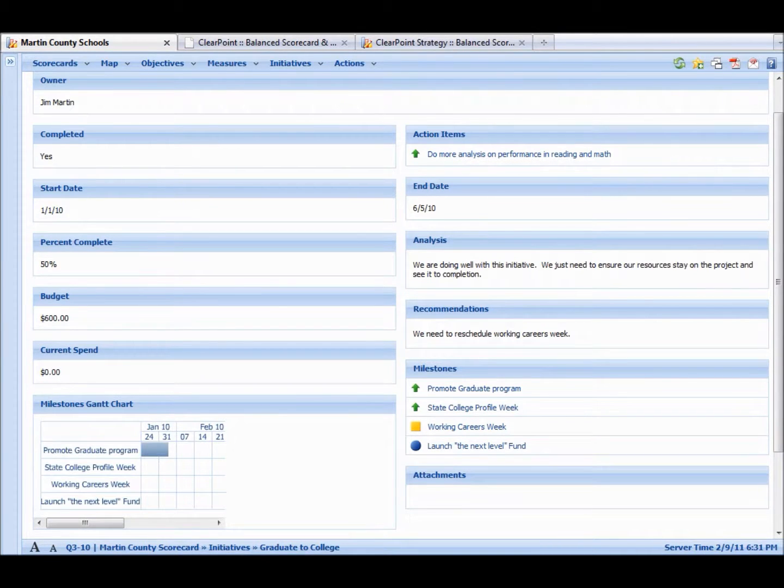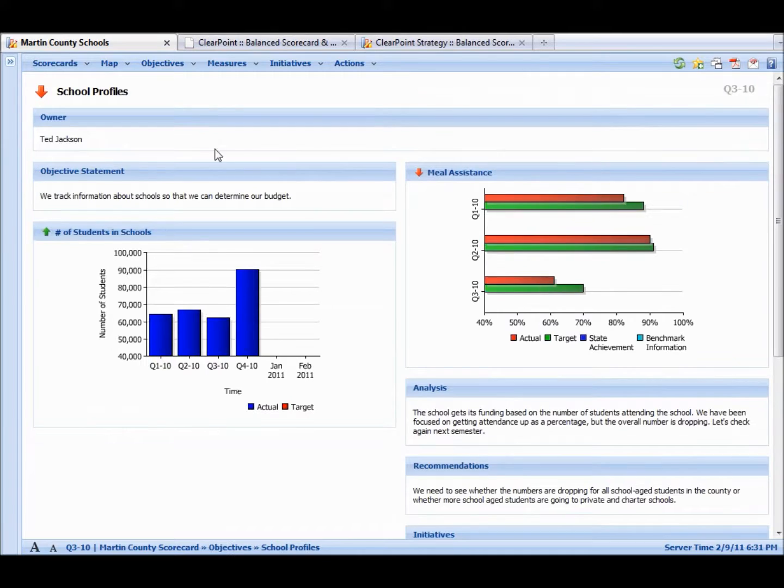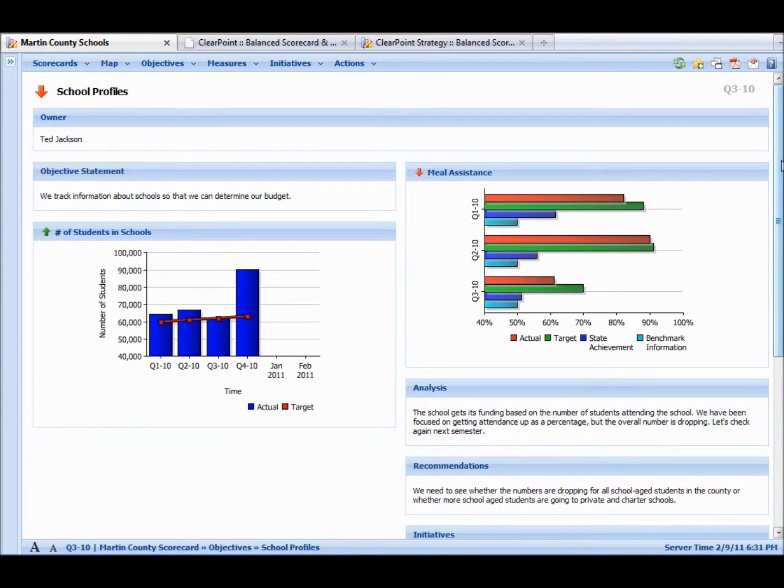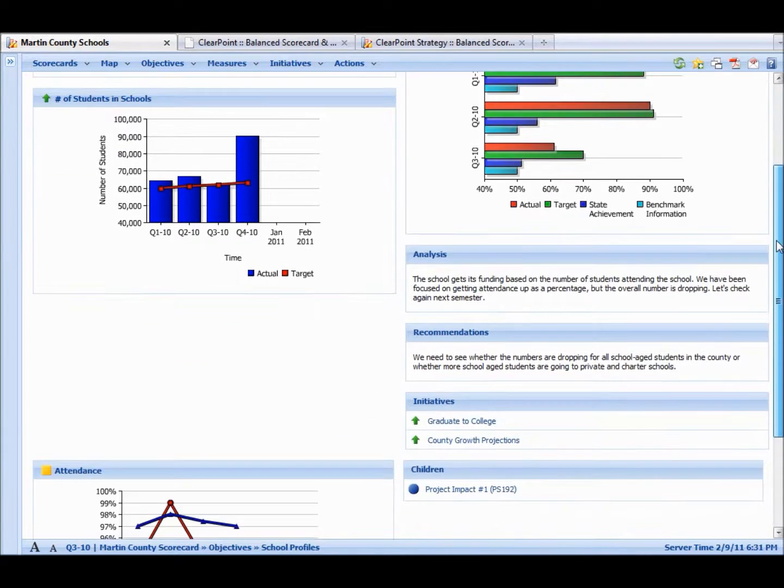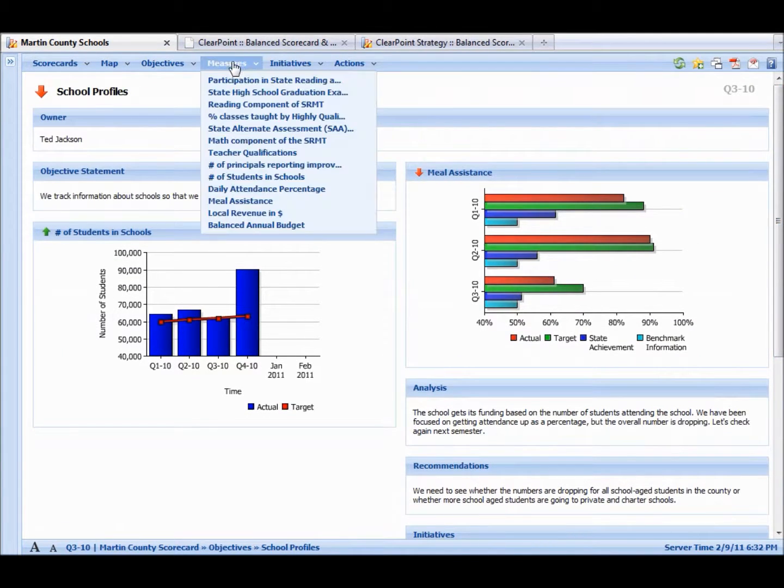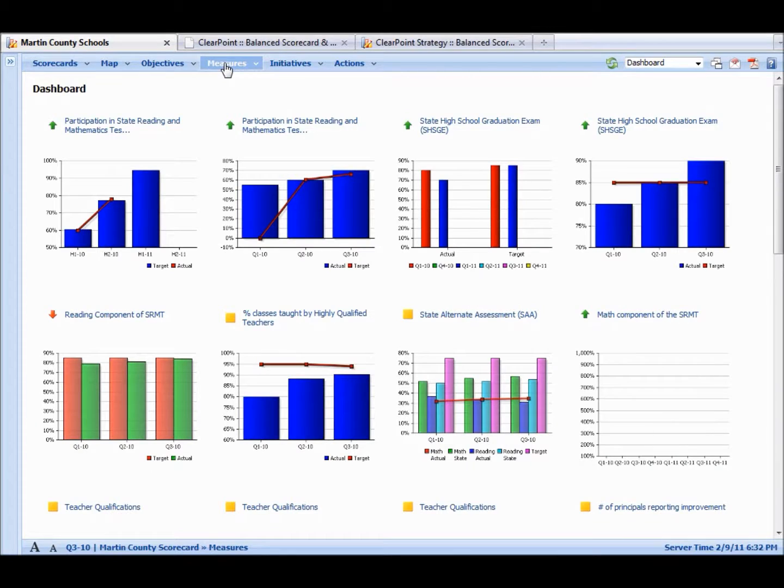So if we go back to the objective, there's an incredible amount of accountability. There's also up-to-date data on how this objective is going. The same way, we can go to a measure, and we have a dashboard of all of our measures here.